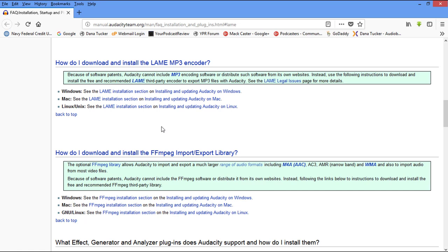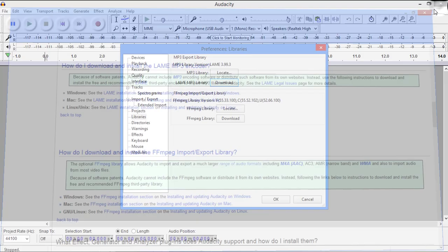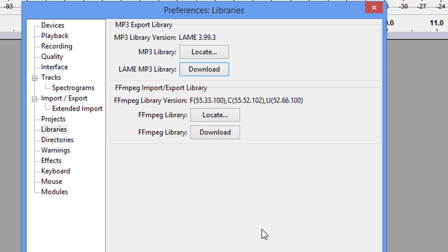Now, again, if you've watched the first video, then you know how to take that and put it into Audacity. And then you would simply come up here and locate it. And then you would browse for it. And you'll see right there where it is.